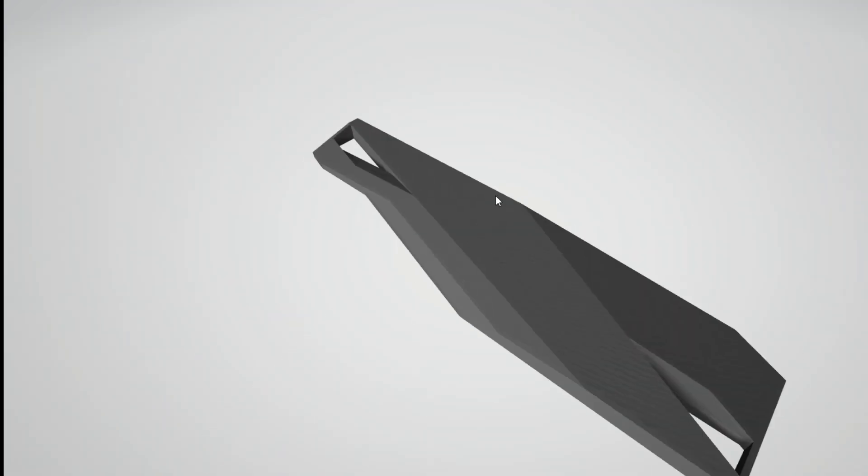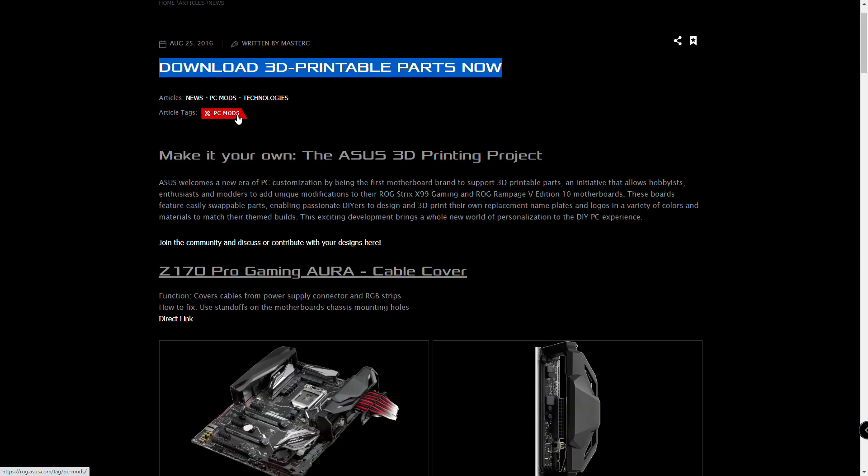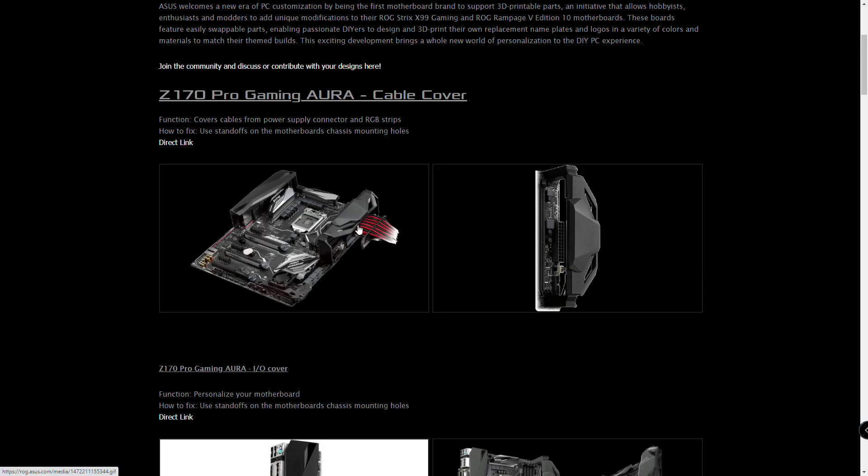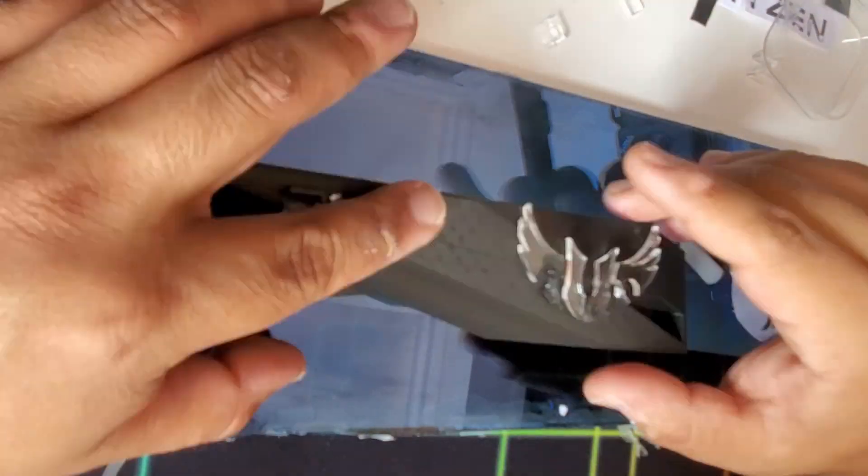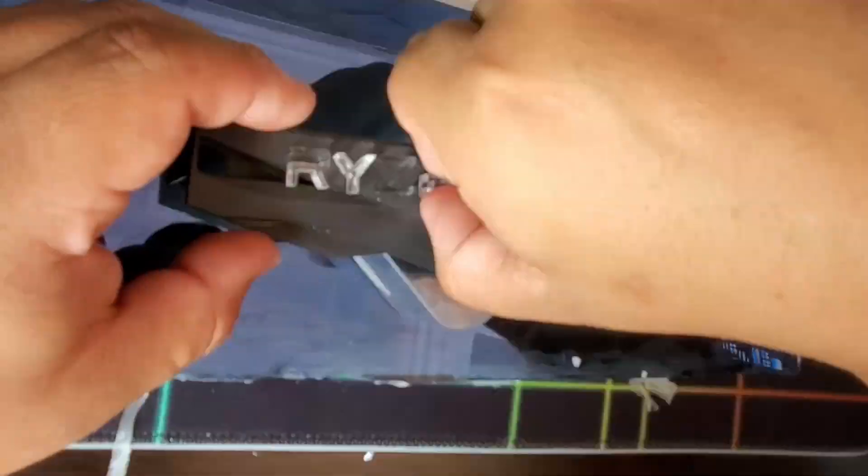I also downloaded free 3D files from ASUS, which I 3D printed to cover the motherboard power cables, and took advantage of parts of the cut acrylic to glue to the print.